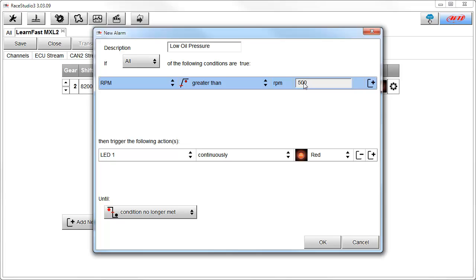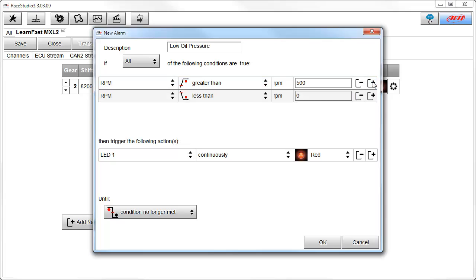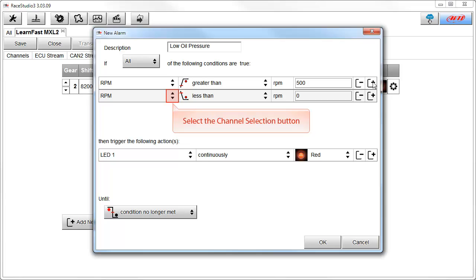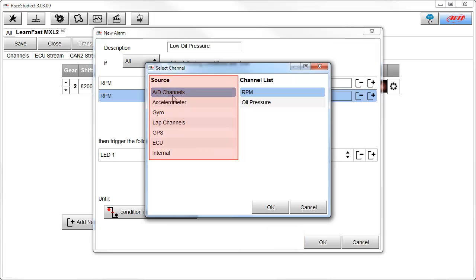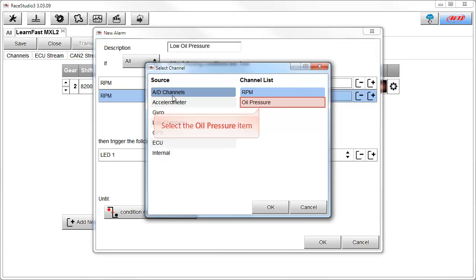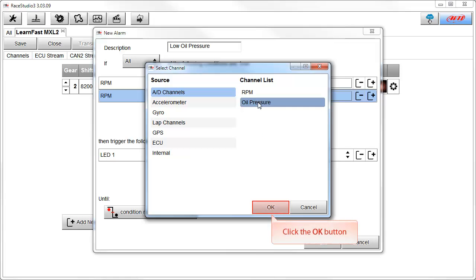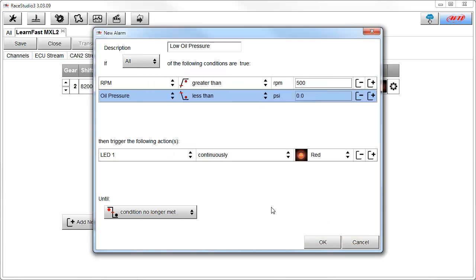Now we need to add a second condition for when our oil pressure is lower than 20 PSI. To add this condition, click on the Add Condition button. Now we have our second condition, but we have to define it. So we need to select the channel selection button. This opens the select channel window. We have the right source of analog digital channels selected, so the next thing to do is select the oil pressure item and click on the OK button. The less than condition is what we want, so the next thing to do is select the text box and type in 20 PSI.